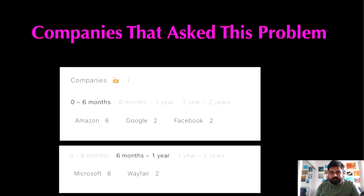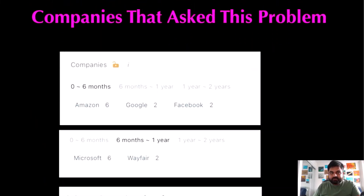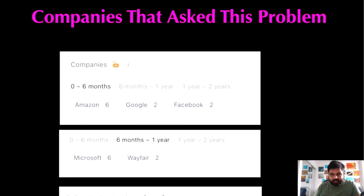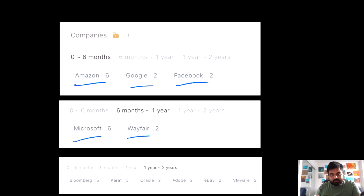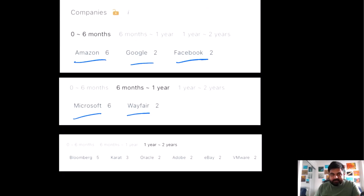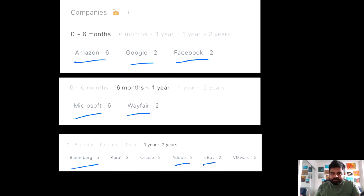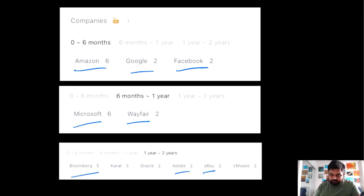Now let me show you the list of companies that have asked this problem. Companies like Amazon, Google, and Facebook have all asked this problem recently. Microsoft and Wayfair are also popular, well-paying companies that have asked it, along with Bloomberg, Adobe, and eBay.